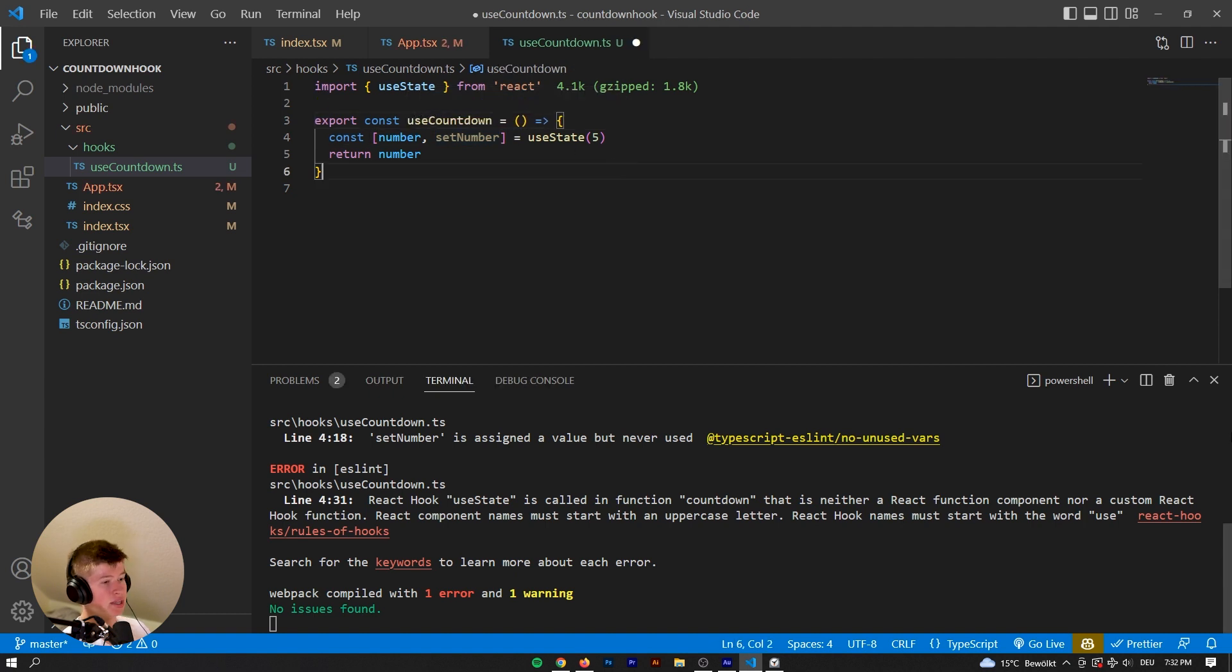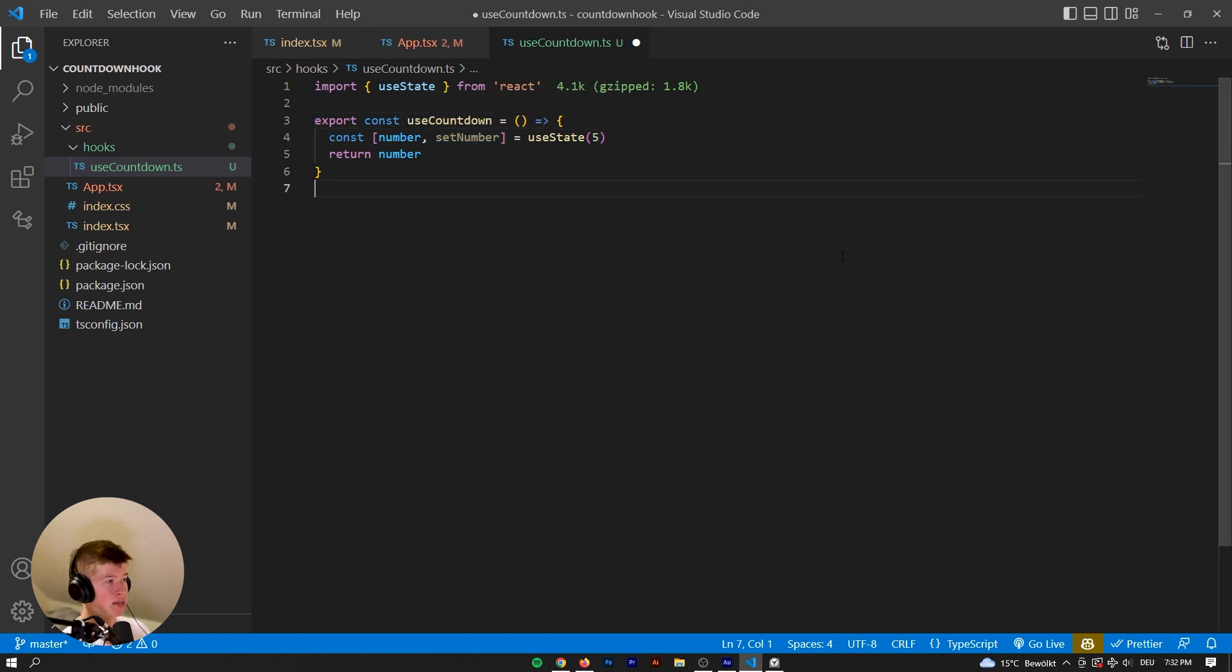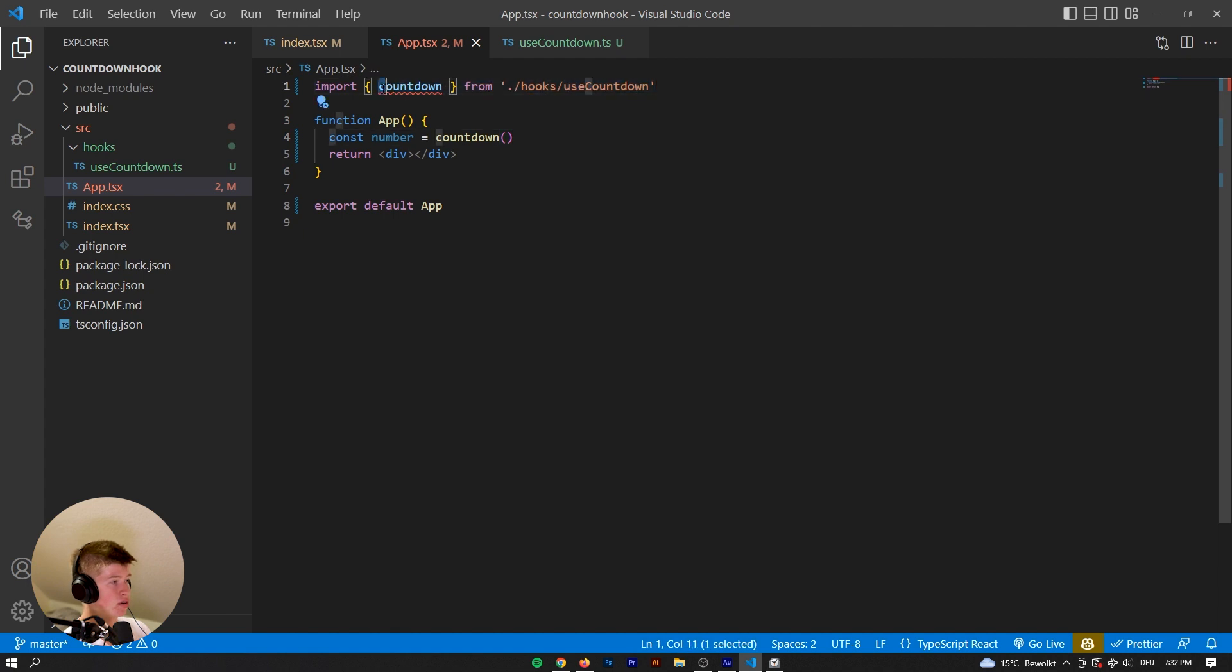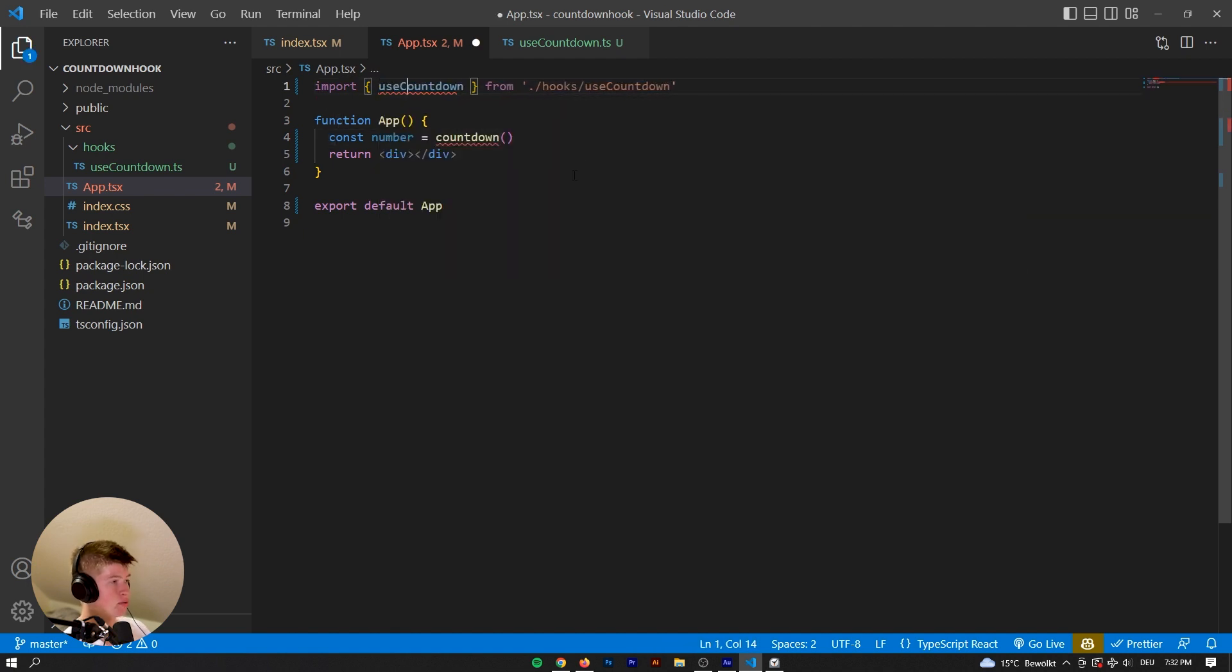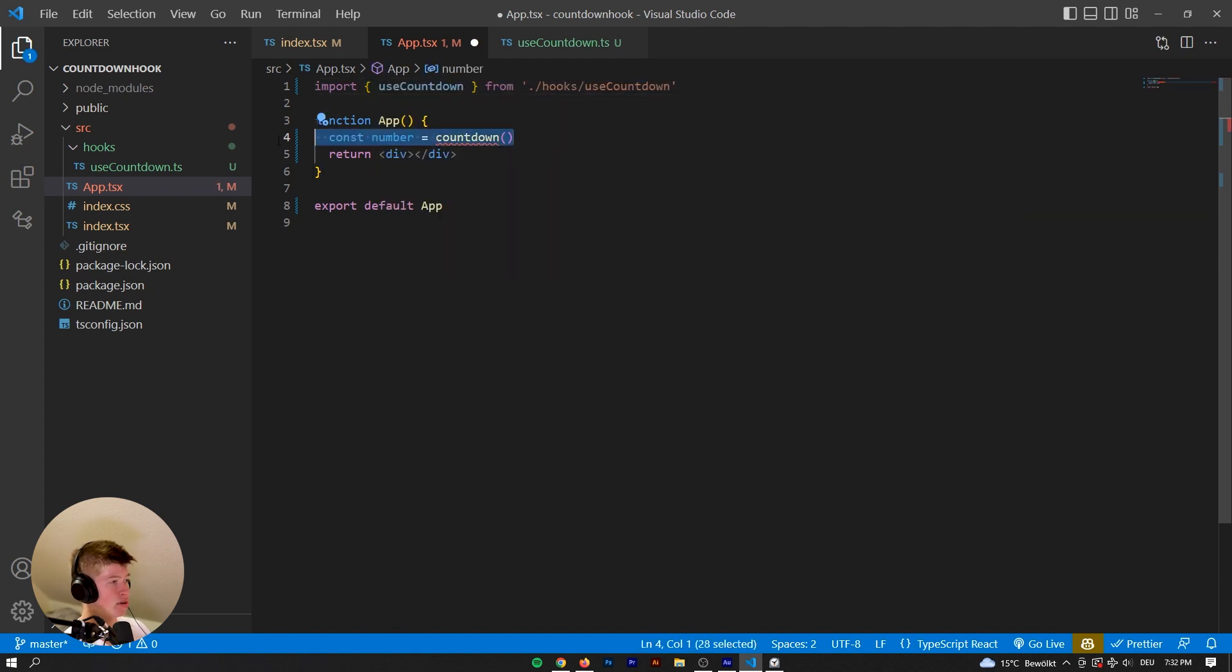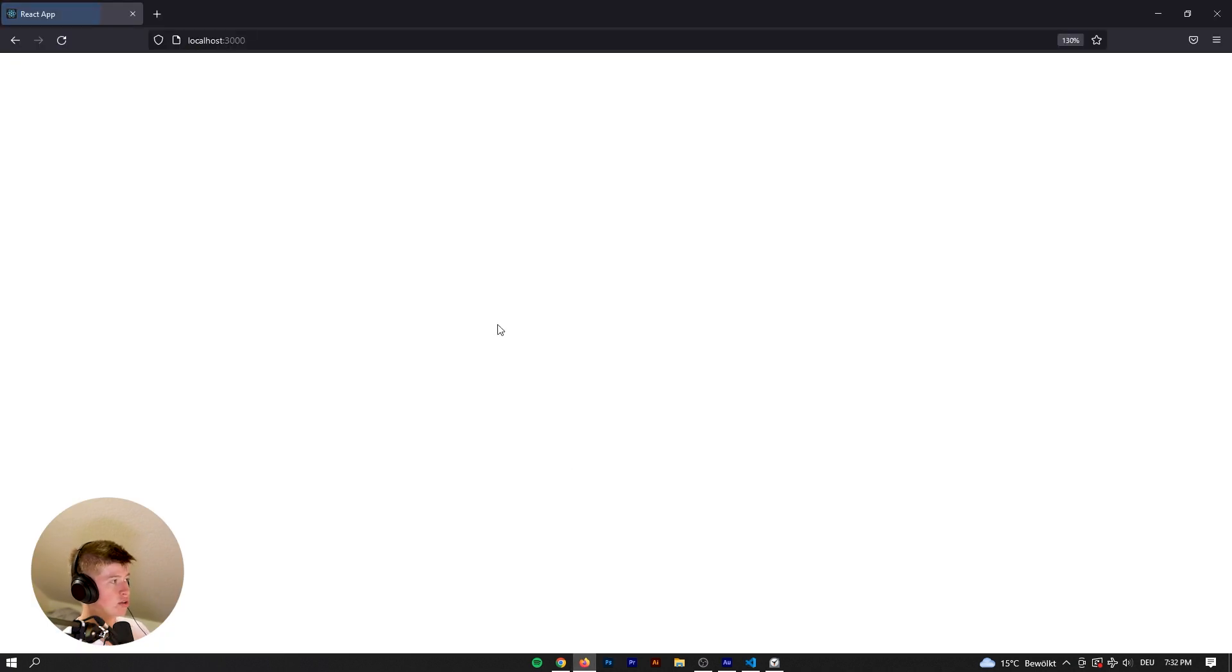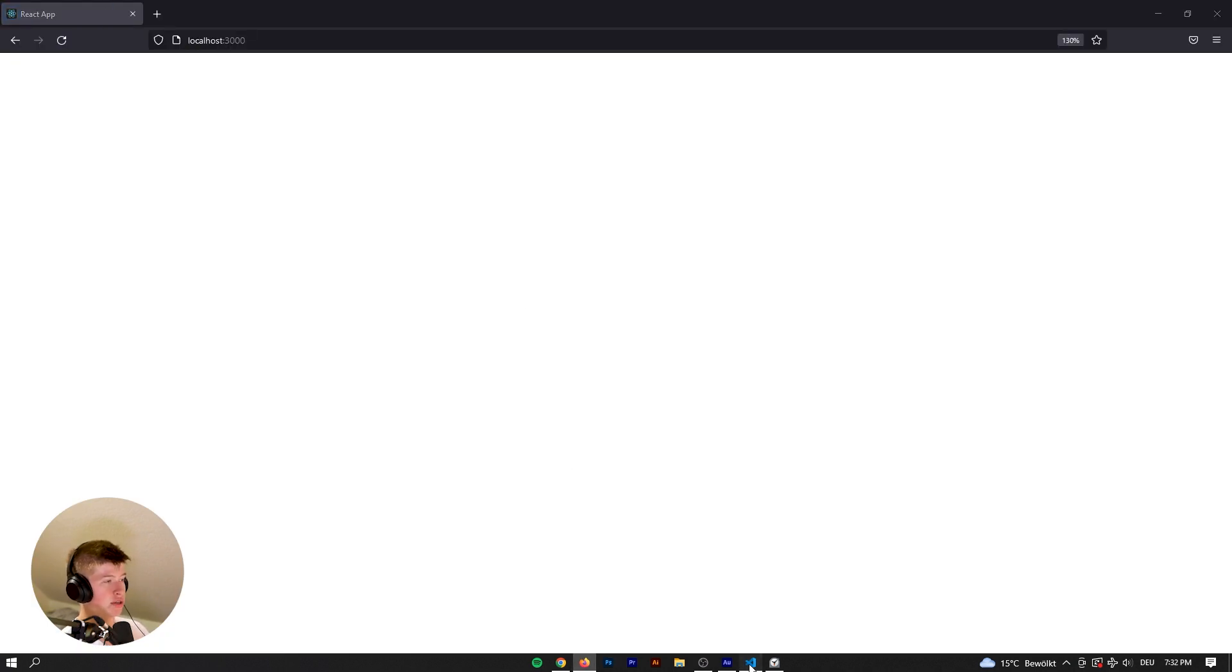useCountdown, and now we can access the state and get to work on our useCountdown, we can get rid of this for now, on our countdown hook. So we won't get any error now.